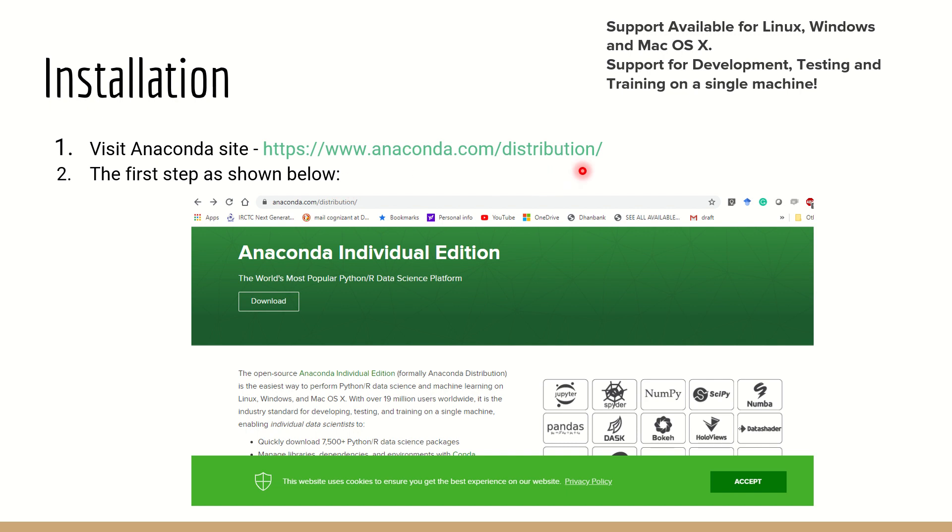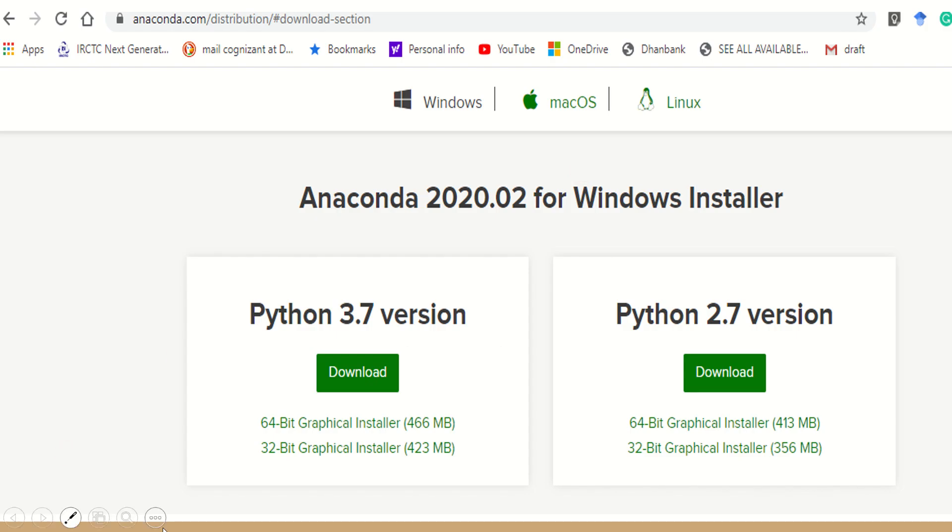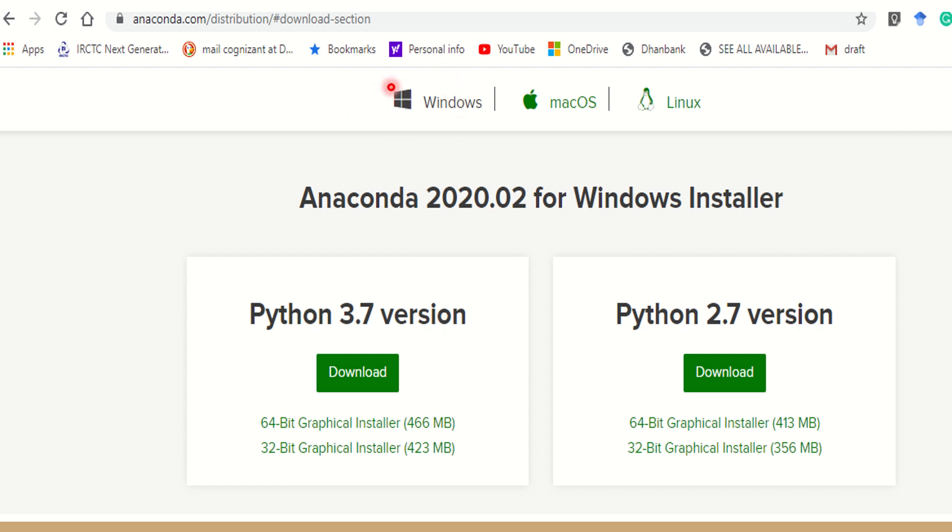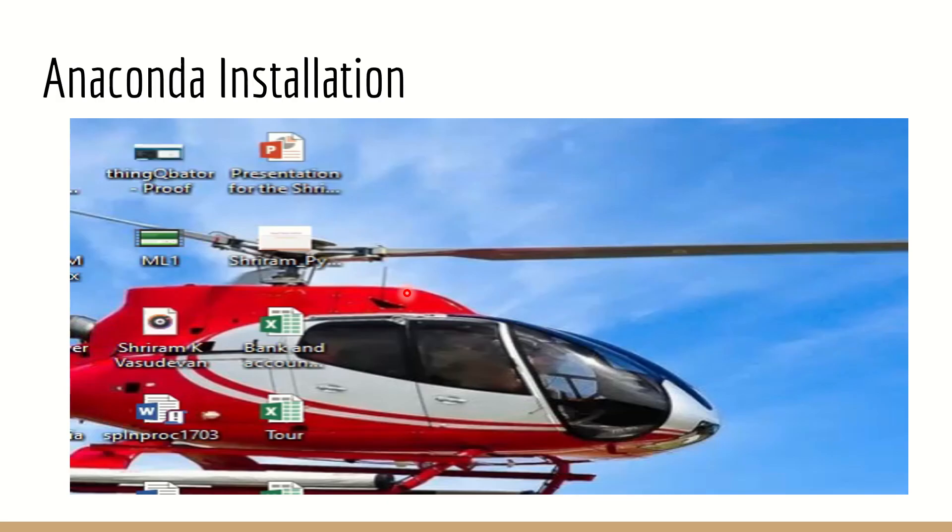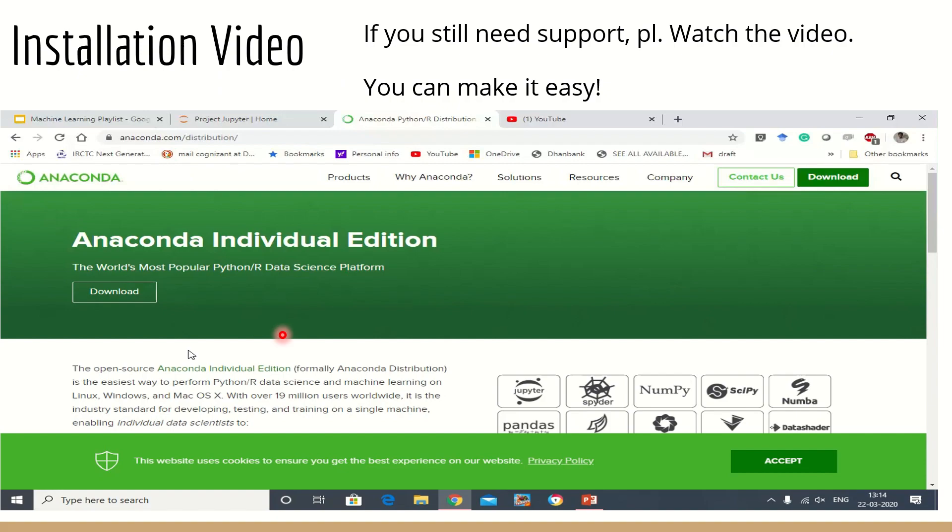So we need to go to anaconda.com/distribution website and there we will have the links for proceeding further. In that, if you see, you can have Python 3.7 version or Python 2.7 version. I'm going to use Python 3.7 for my complete learning. In that I have chosen Windows first of all - I have got a Windows machine right now - and I have a 64-bit machine so I need to download the 64-bit installer. If you still do not understand how to use it, I'm going to play the demo right now which I have recorded while I installed it in my machine.